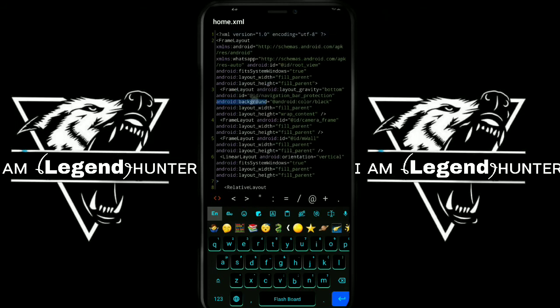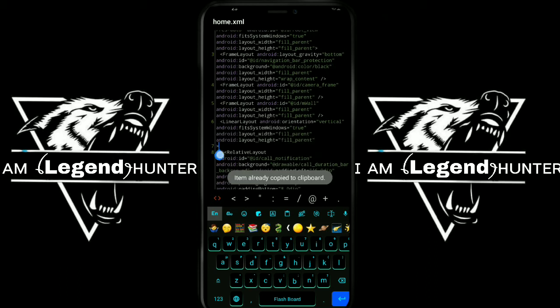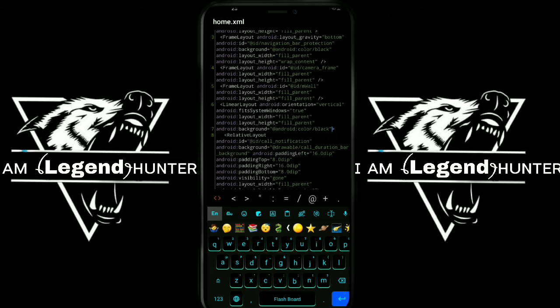We will select the Android Background. Then paste the Tick. Now we will add to the drawable. We will select the wallpaper and add it to the drawable folder.